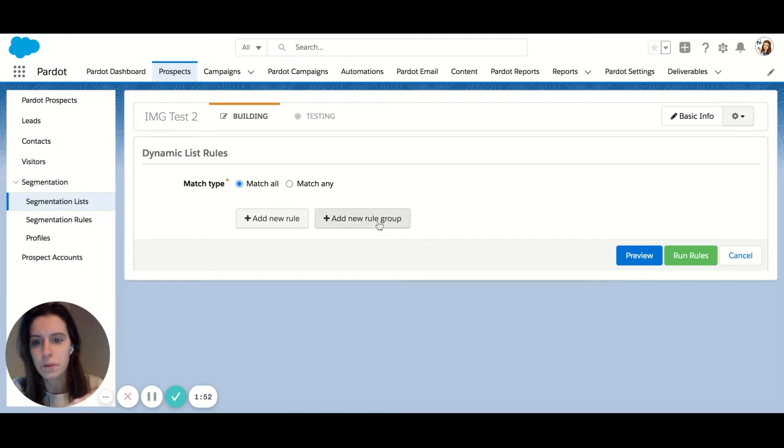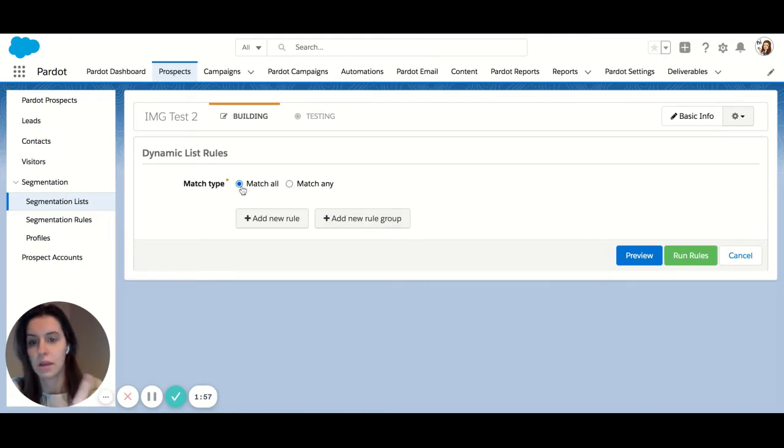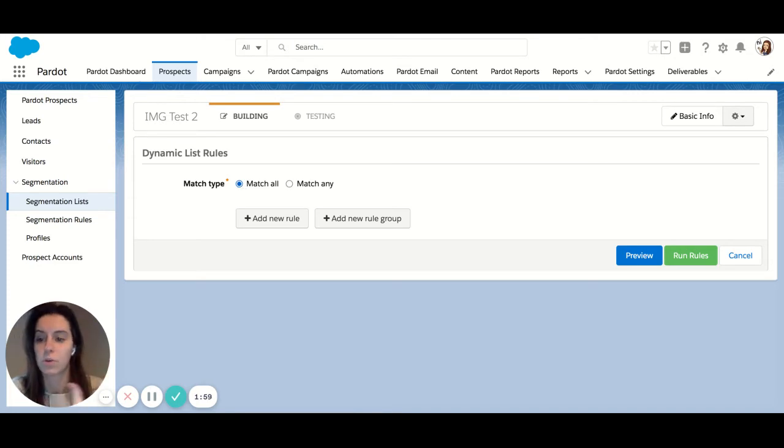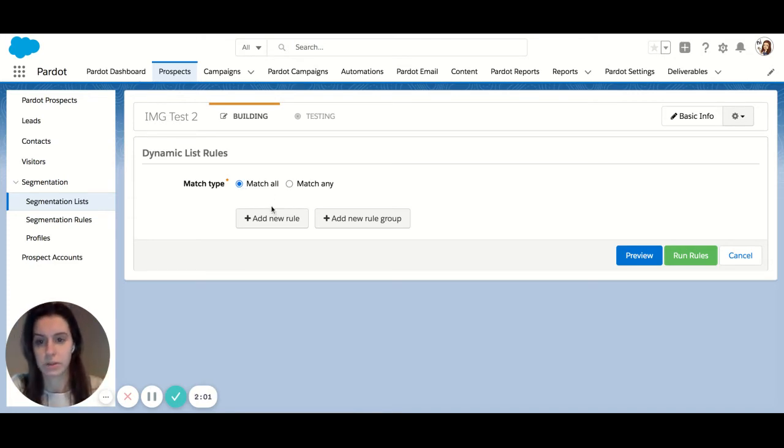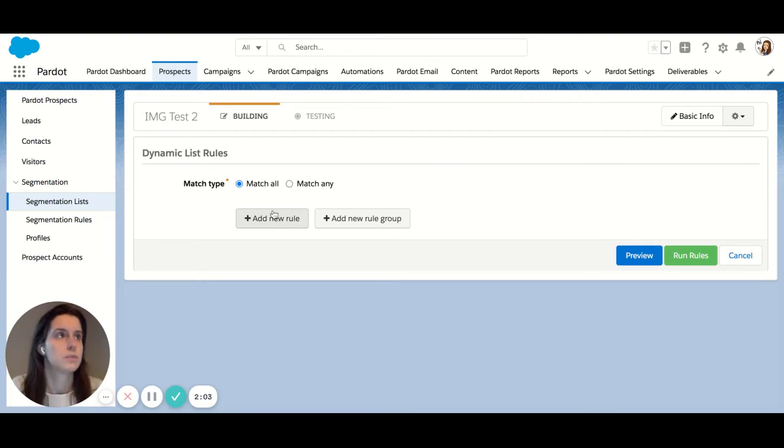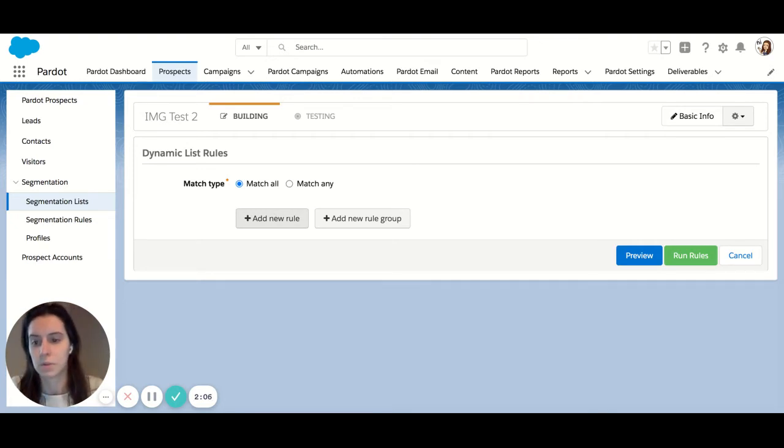Okay, right off the bat you're going to see two options, match all and match any. And this is going to give you your and or or criterias. So let's create a list for mailing everyone in our database. So this would be all mailable prospects.